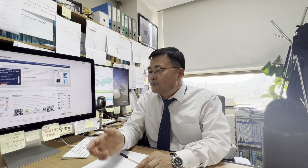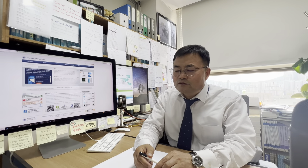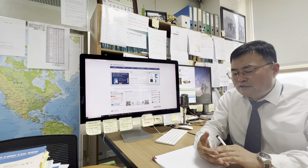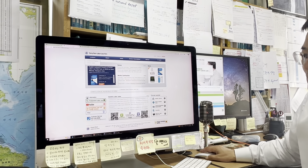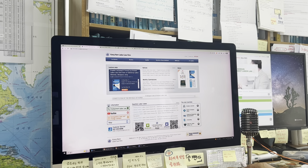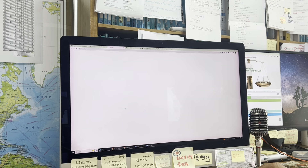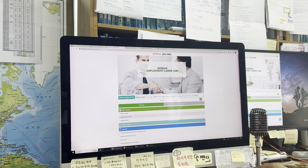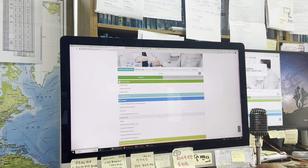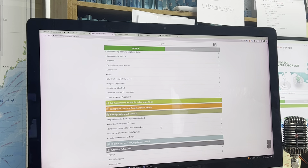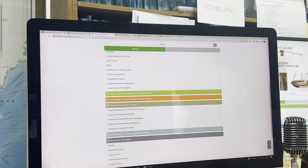Please see this website so I can show you how to get information about visa types and related law. This is the Gangnam labor law firm's website. There is a banner on the left side — if you click here, you can get the Gangnam labor law firm's app, which includes all kinds of information, especially on immigration law and foreign workers.